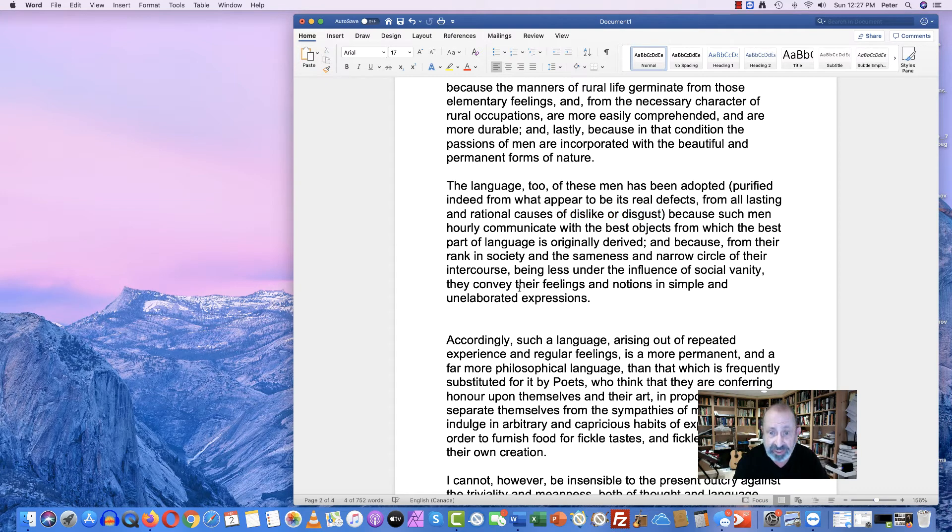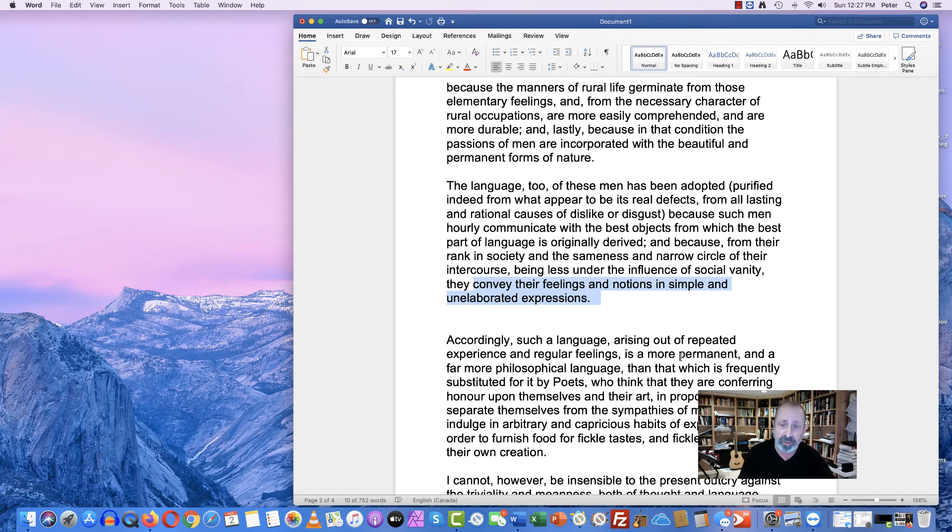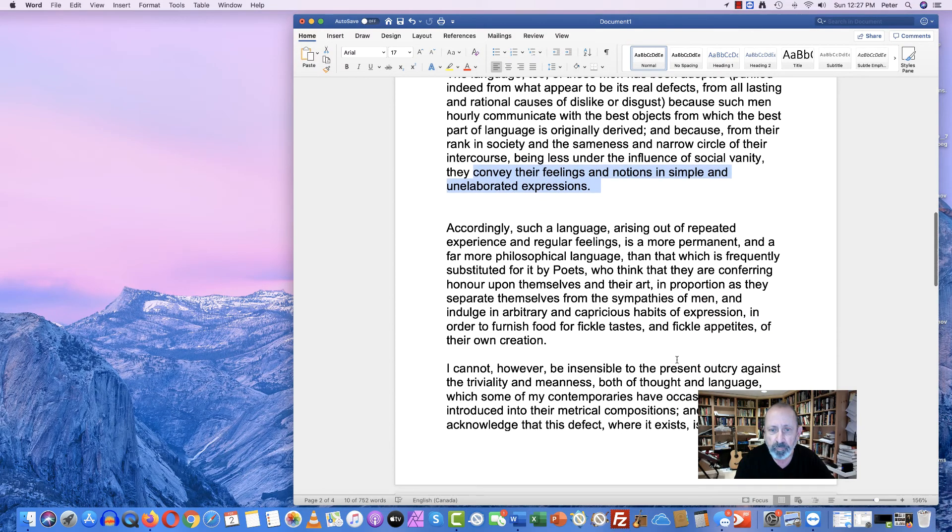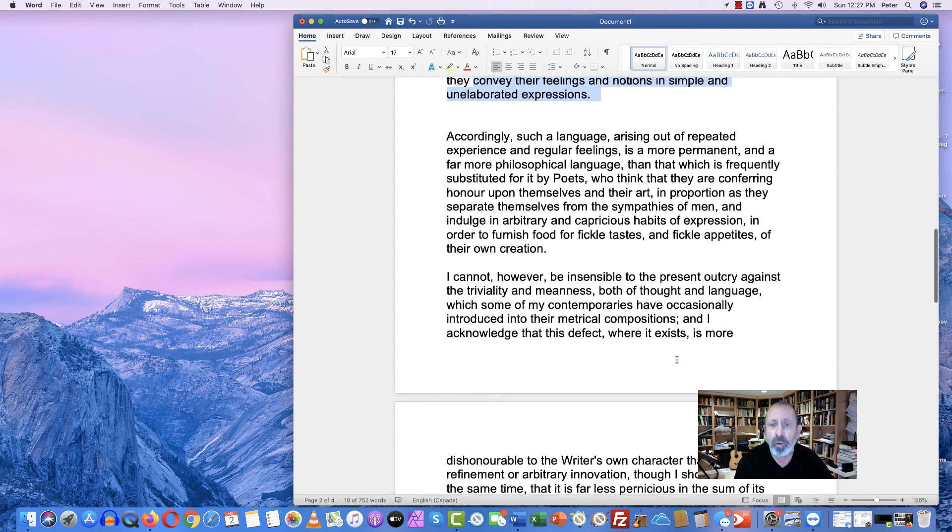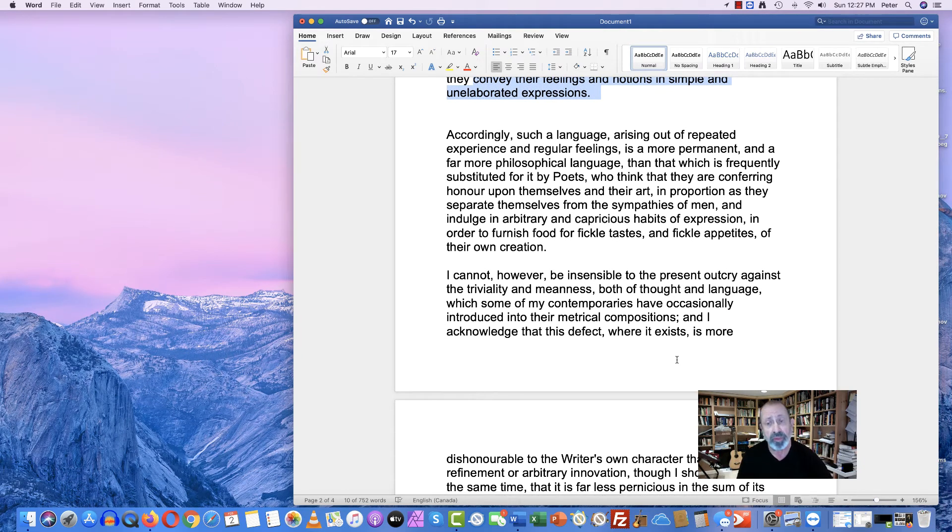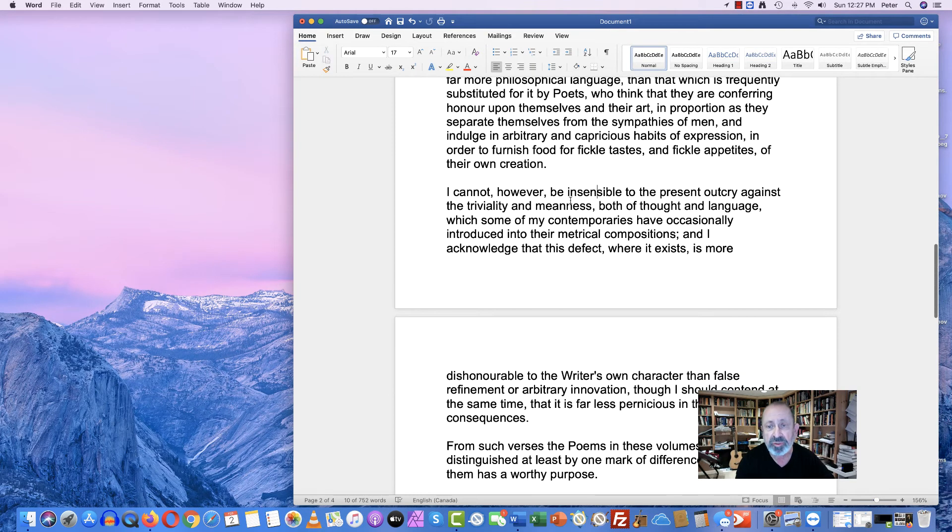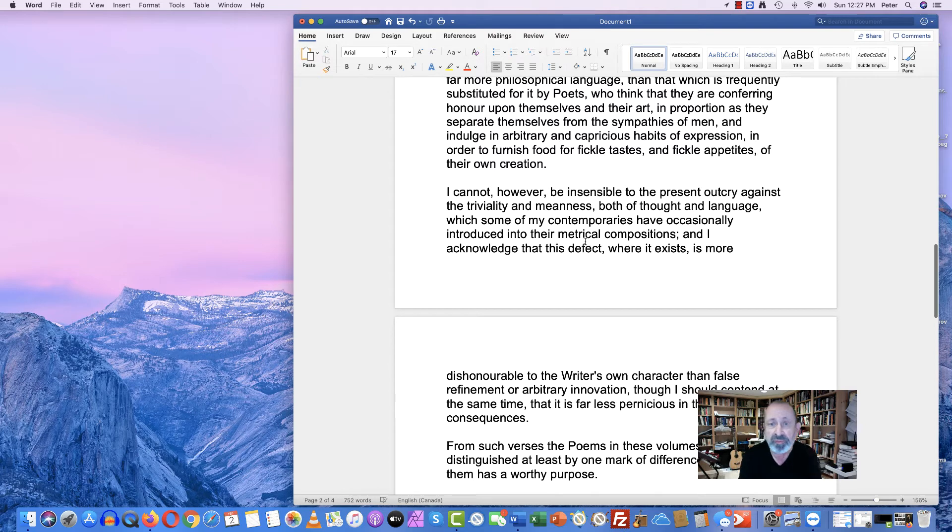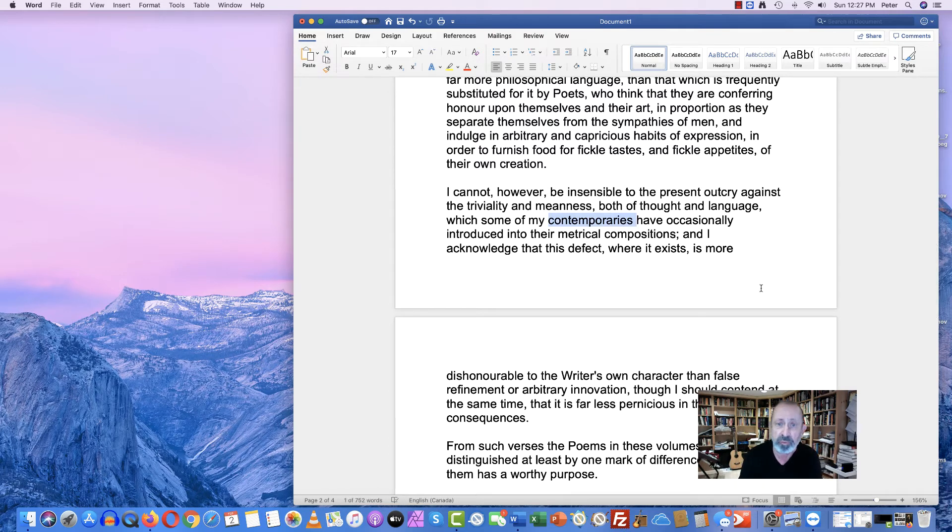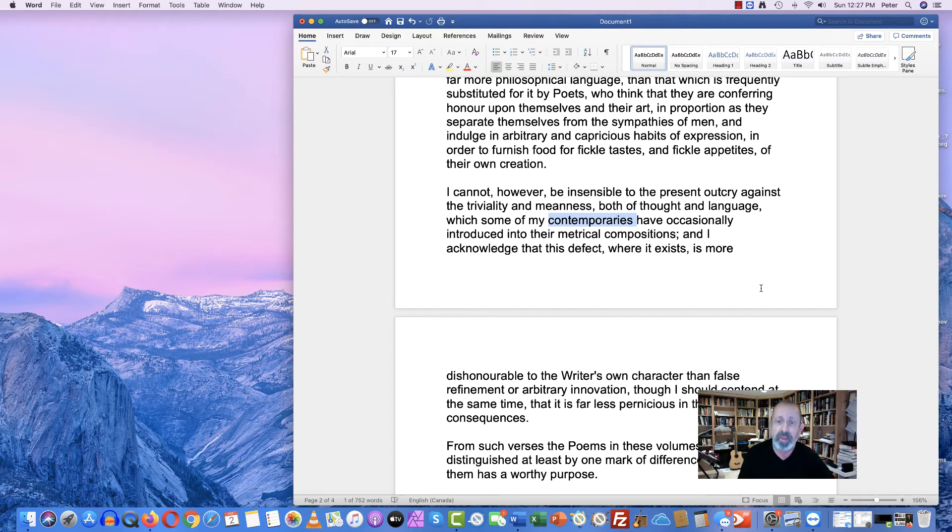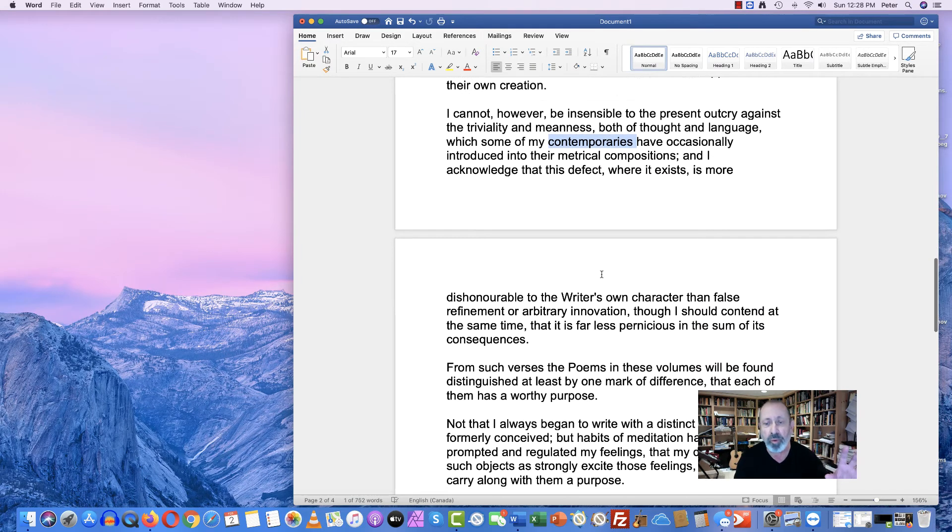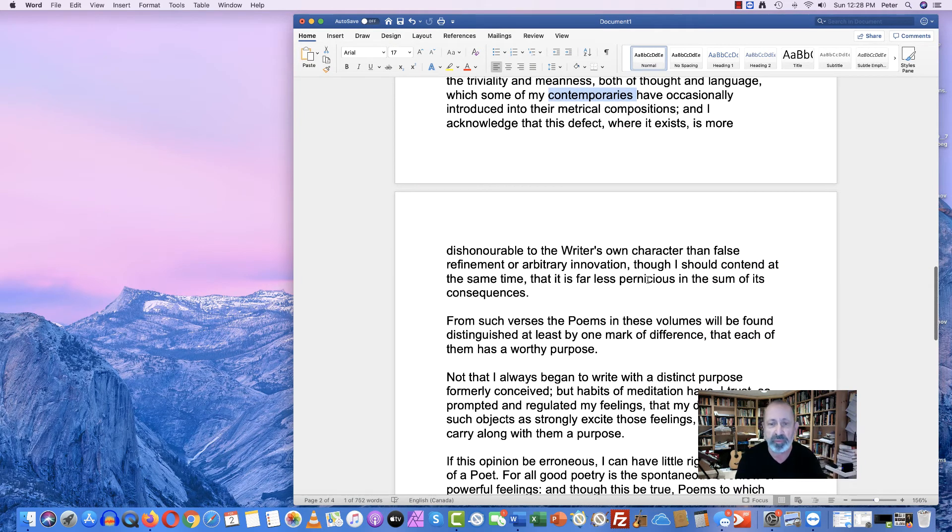But his intention is to convey their feelings and notions in simple and unelaborated expressions. So he thinks that this intention is at odds with normal figurative language in poetry. And this is just him in this paragraph disassociating himself from his contemporaries who are trying to write literally the way that country people speak. And he doesn't want to go that low, although he wants to retain their inspiration.